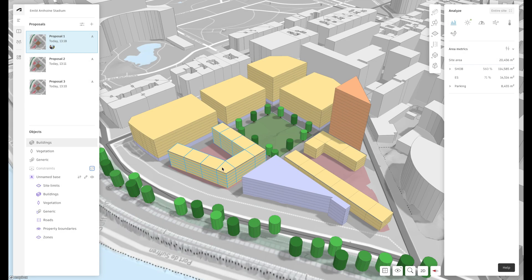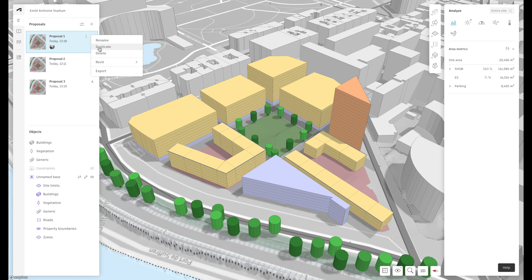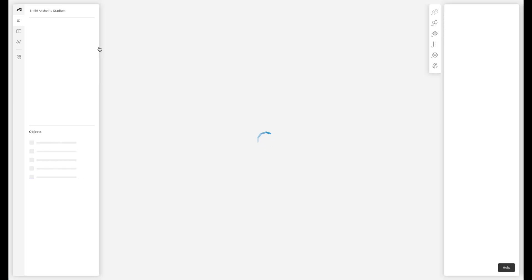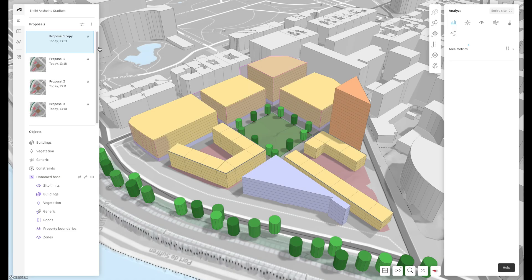We're now going to duplicate proposal one to try to improve the sun hours in the courtyard and between the buildings. Duplicate the proposal in the proposal list, give it an appropriate name — I'm going to call it proposal 1a — and then start drawing.